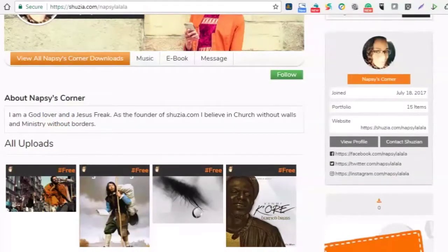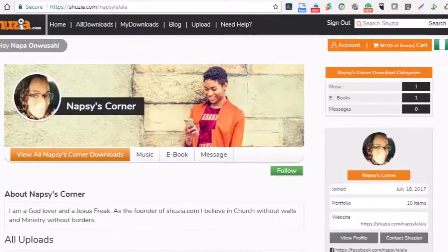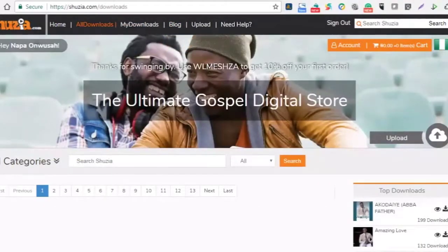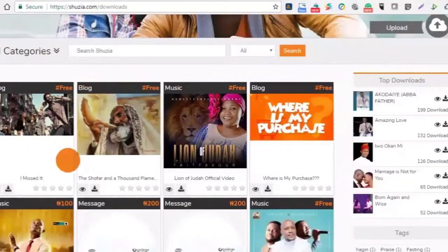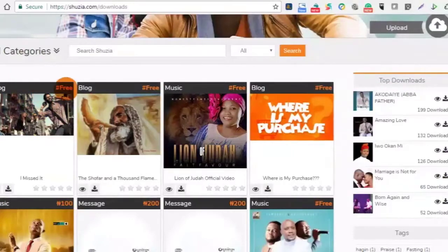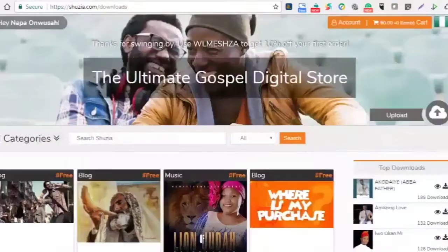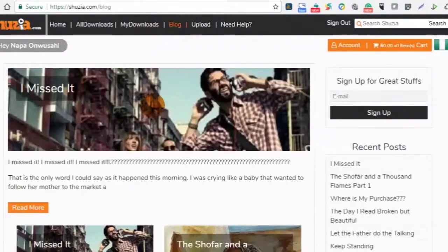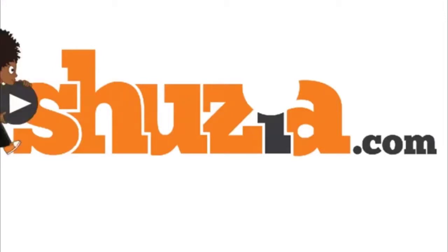Another place you can see your blog post is from 'All Downloads' — that shows all the uploads on Shosaya.com, and you can see the blog is listed there as well. You can also go to the Shosaya blog page at Shosaya.com/blog, and the newest blog will be highlighted at the top. That's how to blog and how to let other people see your blog — I hope this helps.